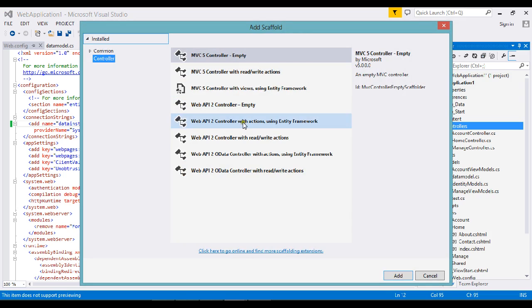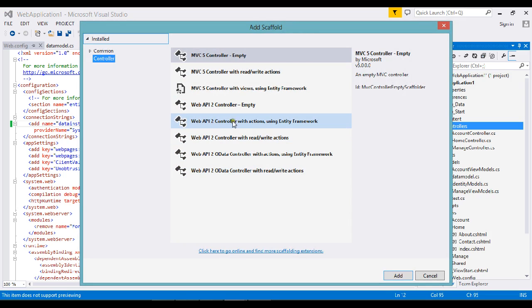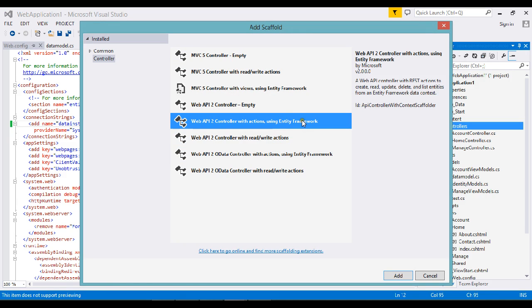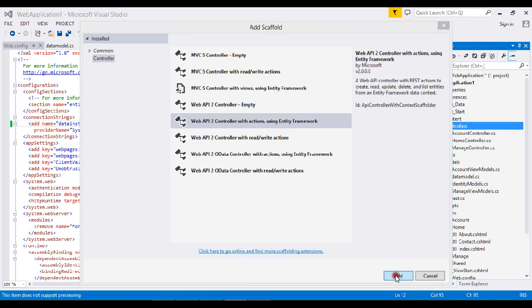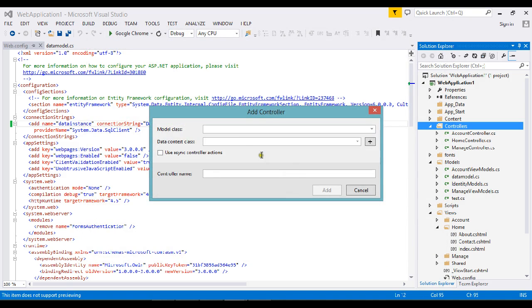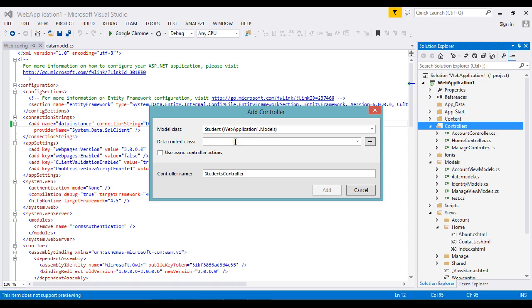So here we have a lot of template options. I just go and create my Web API 2 with action using Entity Framework. Web API controller with REST action to create, update, delete and list entries from the entity of the total model with all the subs, like total REST service it will create. I just select this one. It will ask for the model, I know my model is student. My database constant is data instance, I ask it to create asynchronous model. Okay, students controller.